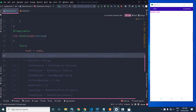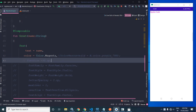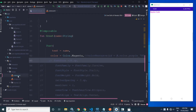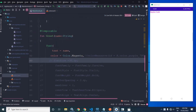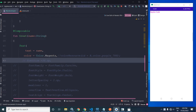The color property is used to change the color of the text, and the color can be changed in two ways. The first is to specify a static color, for example Color.Magenta or any color you want. Or we can pass the color from the color resource file. In the project, under values, we have colors.xml. To specify a color from that file, write colorResource(id = R.color.colorName).